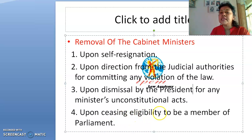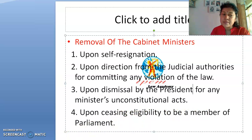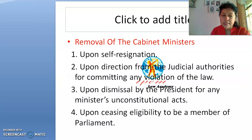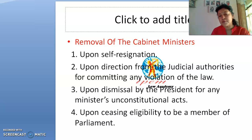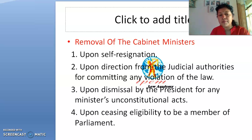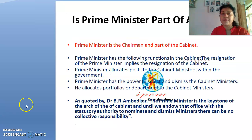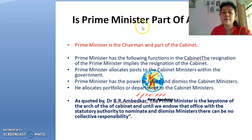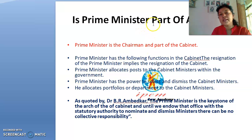A minister may also be removed upon ceasing eligibility to be a member of Parliament. If any of the eligibility criteria we discussed earlier is no longer met, the minister may also lose their position.